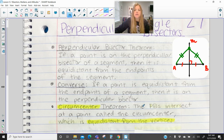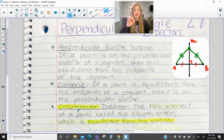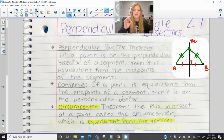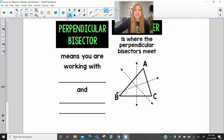Circumcenter. The circumcenter is where the perpendicular bisectors intersect at this one point of concurrency, and that point is called the circumcenter. The circumcenter is equidistant from the vertices, and in just a moment you're going to see what that means.